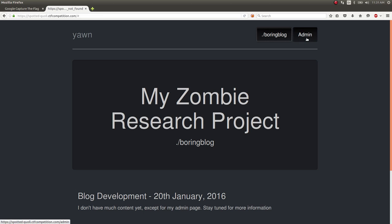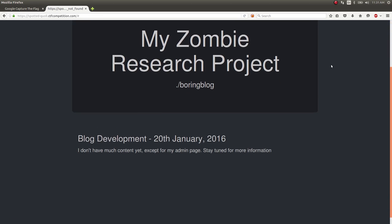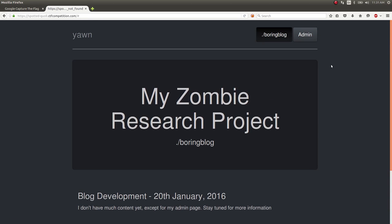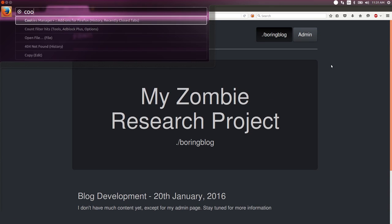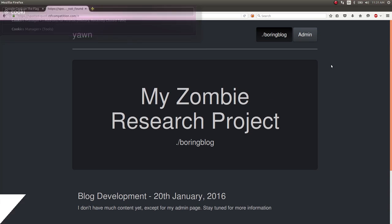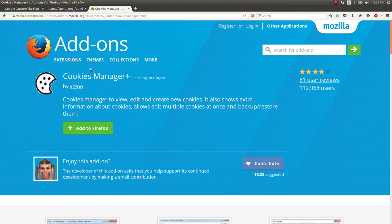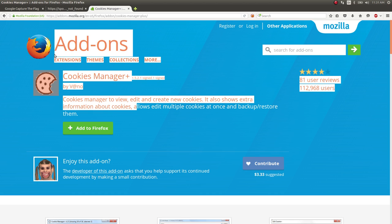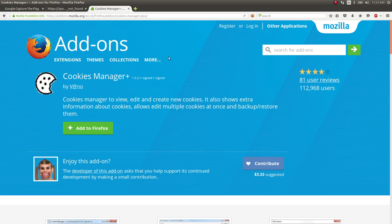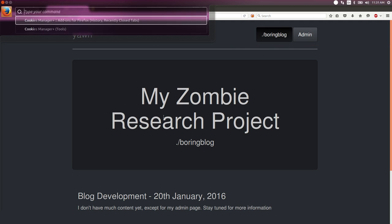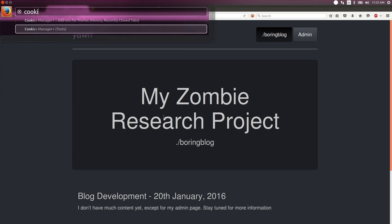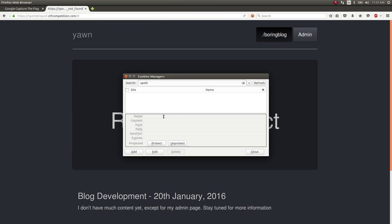It doesn't bring me anywhere, but I see that my URL changes to error user not found. That might tip you off to something. Obviously, it being a web challenge, my knee-jerk reaction is to take a look at the cookies. We'll fire up our cookie manager.